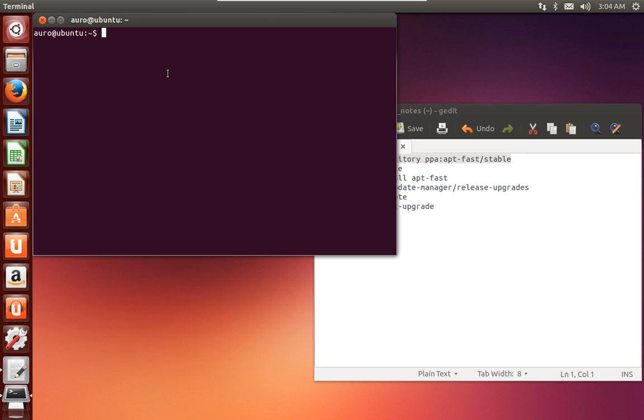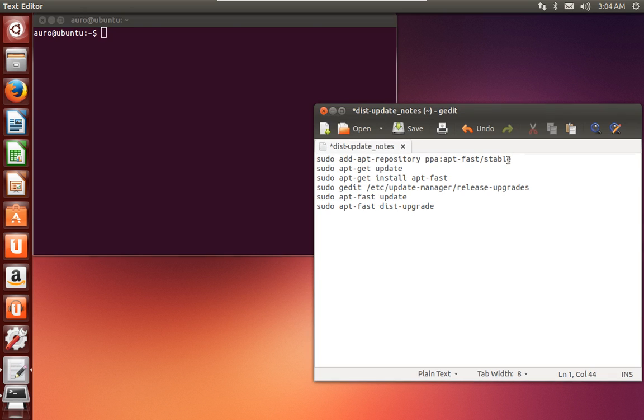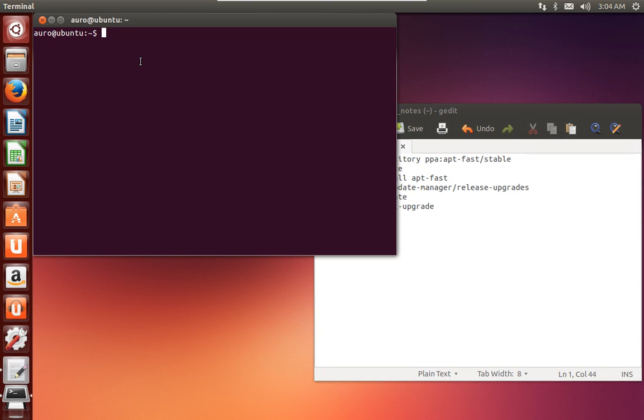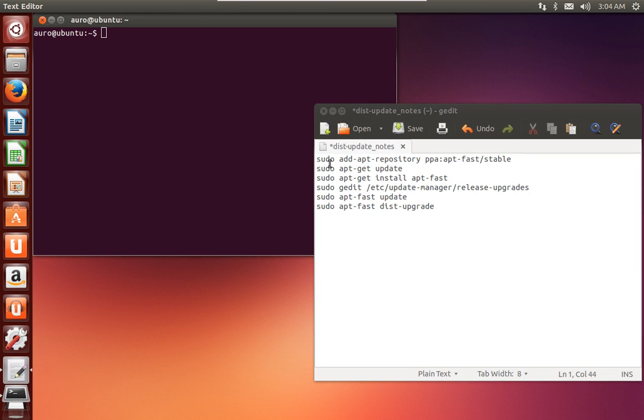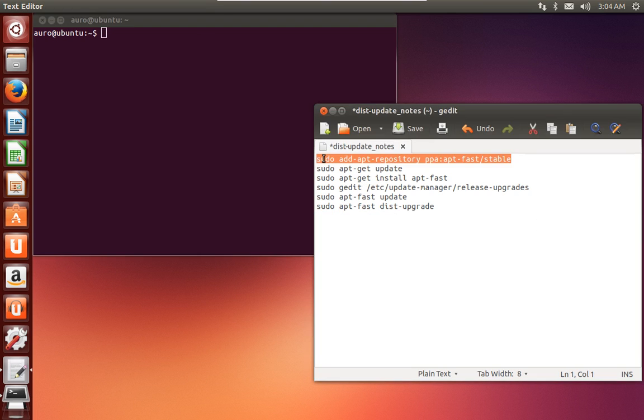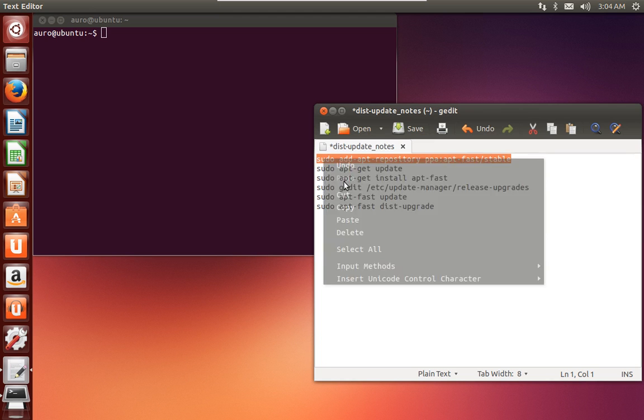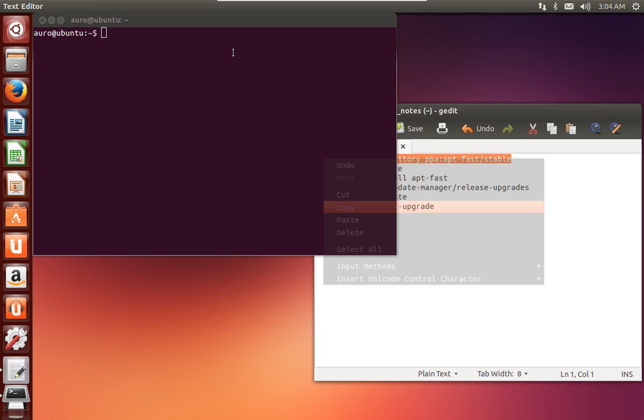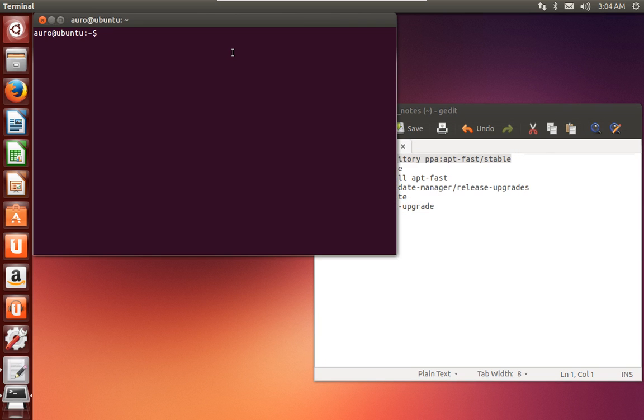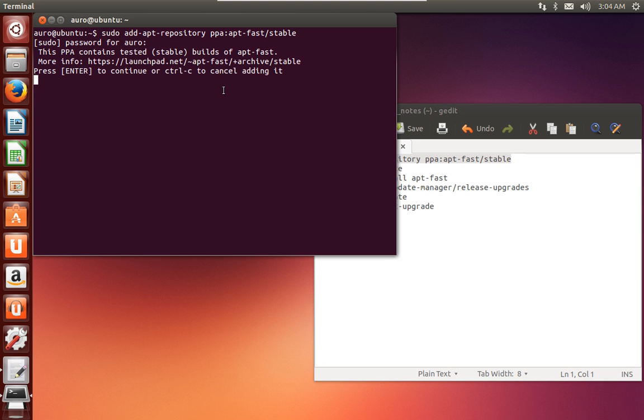Let us start with it. First of all, we'll have to install apt-fast if we do not have it on our system. So just add the repository. The commands are given in the description of the video, just copy it from there. Enter your root password, hit enter, hit enter again to confirm.